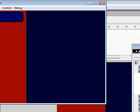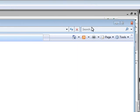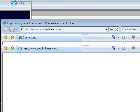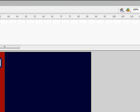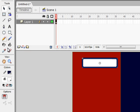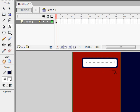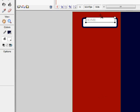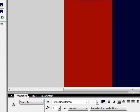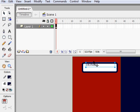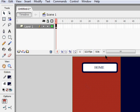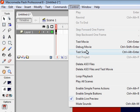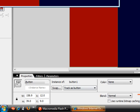Now that's done, go to Control > Test Movie and it should open up a new window. I'm going to take my text tool, open that up, and type in 'Home'. Make your text that blue color, move it right into the center and make it a little smaller.